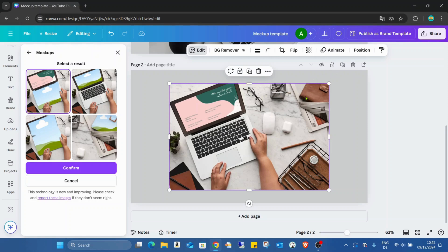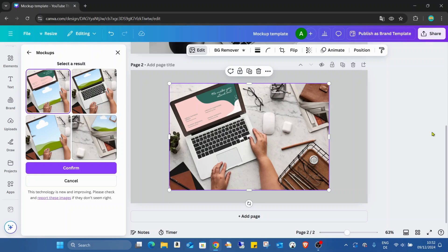And we can create a template also from here. And as you can see, it's really, really nicely done because even this paper is still here in the mockup.